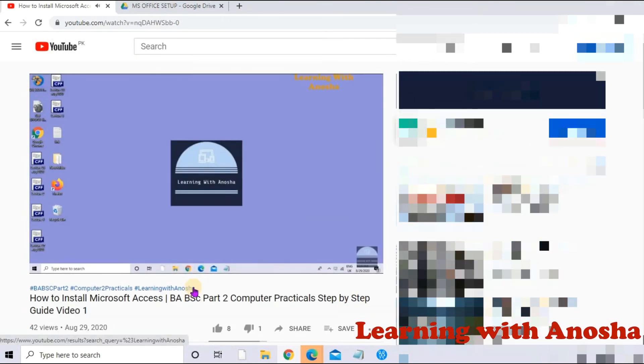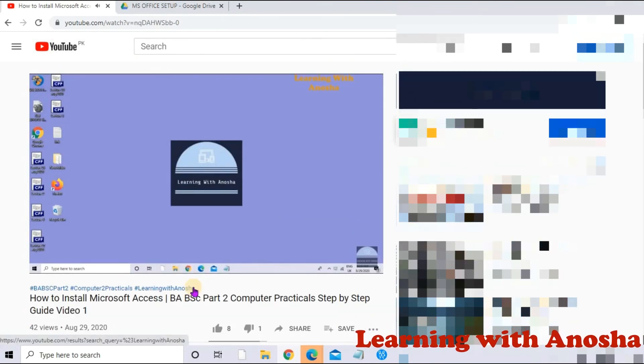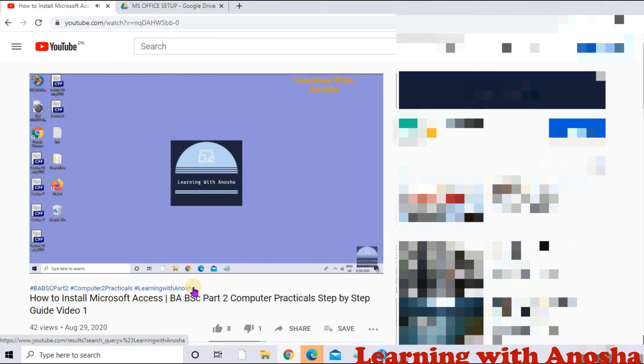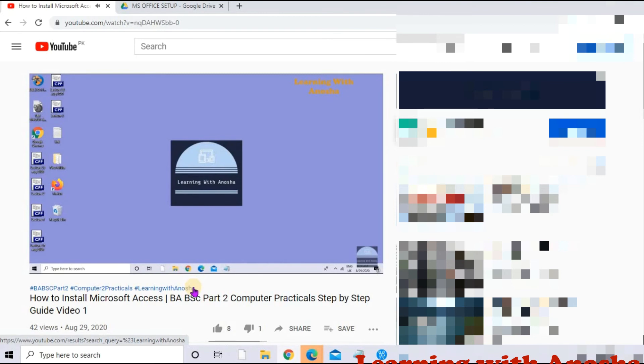Now I am very excited. Subscribe to my channel. I have started a new series for BA/BSC students on computer practicals, so they will be able to see it and practice it. Allahafiz.